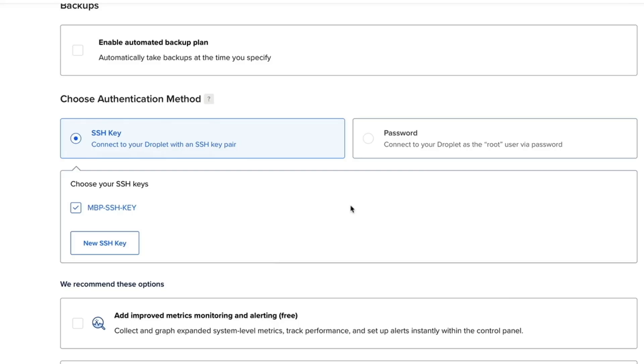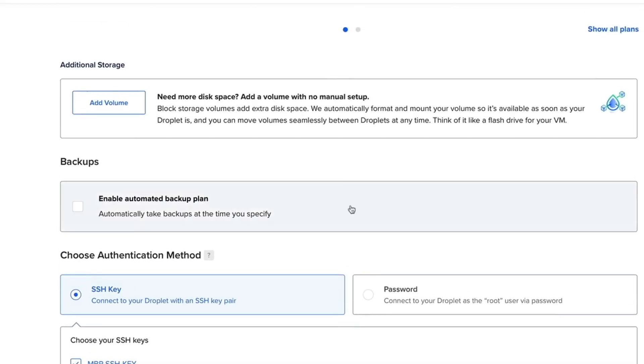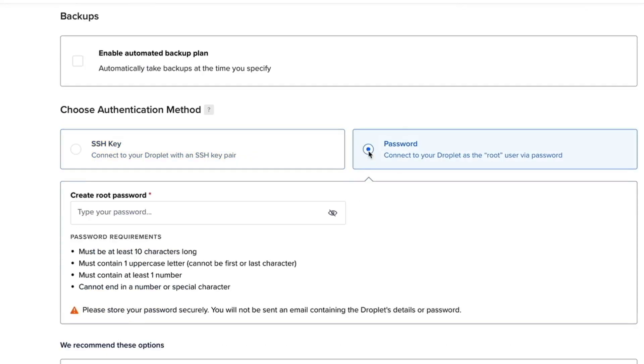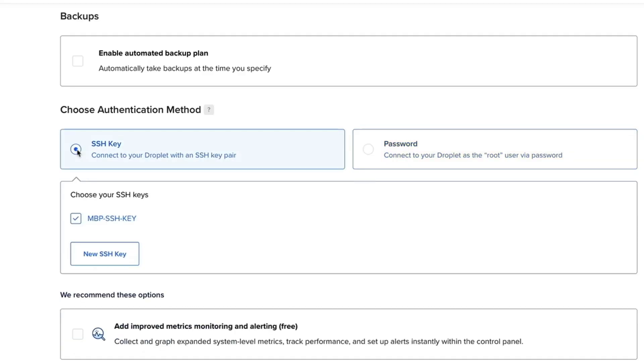There are essentially two ways that you can log into your droplet. One is an SSH key, which is a much more secure way of authenticating with your server. The other way is using a password. You can set up a password here and you would need to punch in your password every time you try to connect your server from your terminal. I recommend using the SSH key.